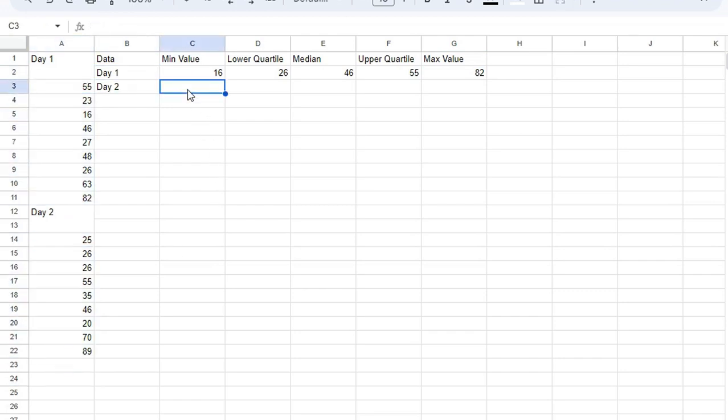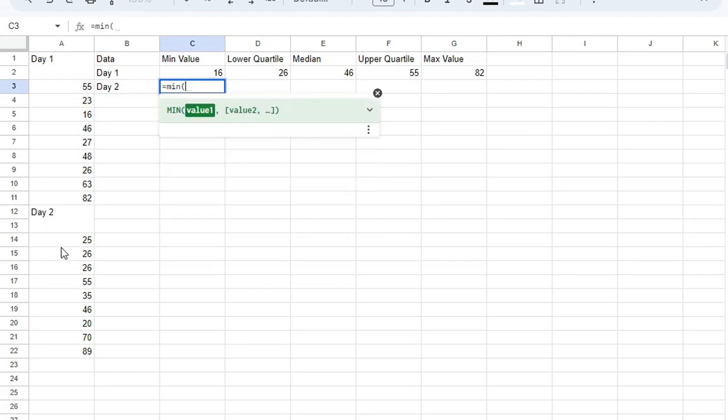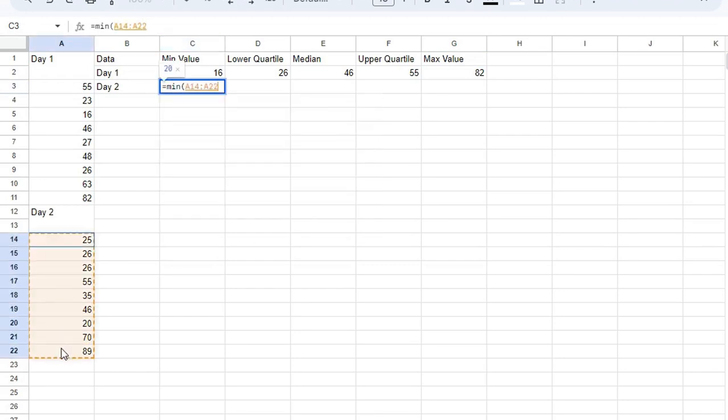To get the minimum value, just use the min function. Select your range, and it will find it for you.